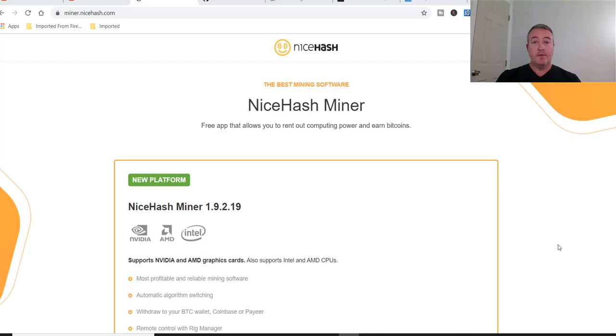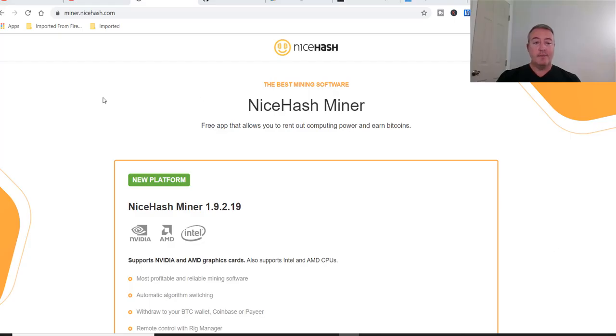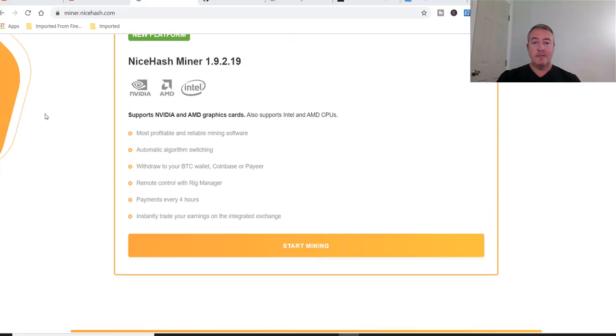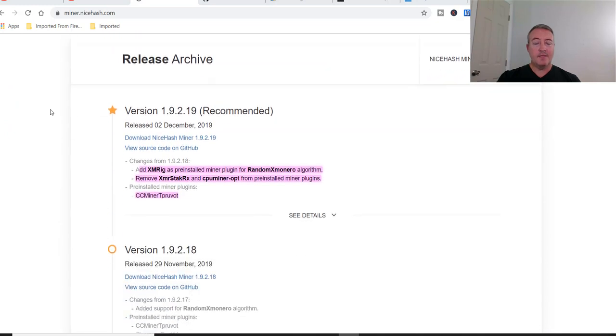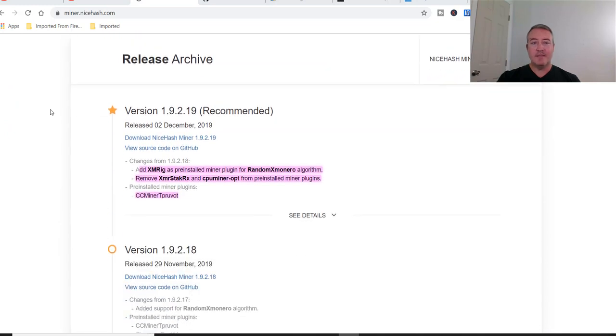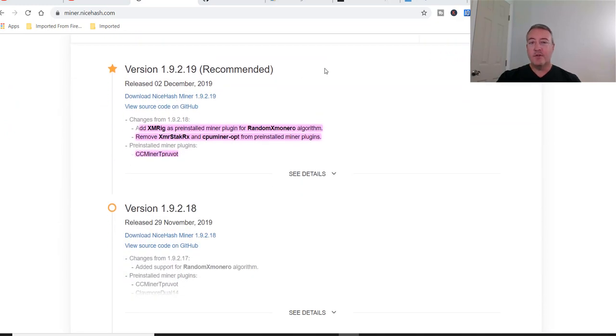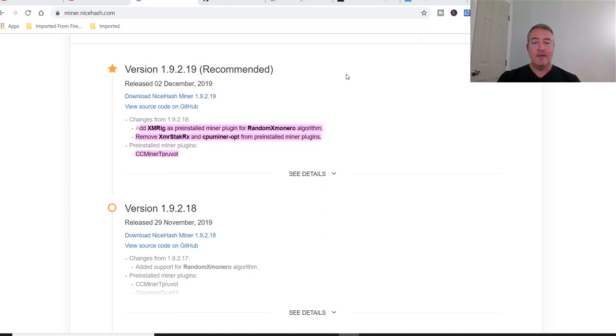All right, so here we are on the NiceHash miner update page. All these links will be down below so you don't have to worry about looking for any of them as usual. So I'm just going to scroll down here a little bit. This is the same thing that's on the actual GitHub version 1.9.2.19 recommended latest version released December 2nd. As of making this video, it is the 9th, so a little over a week ago.